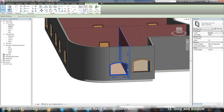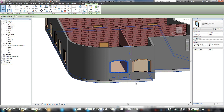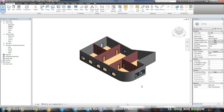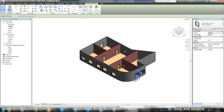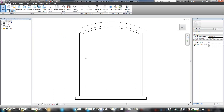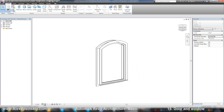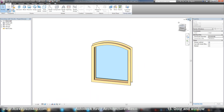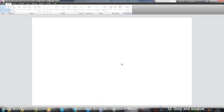After you place a window or door, you can work with its parameters in properties. In the advanced training, I'll show you how you can work with your families, how you create your own type of object and load it into your model.